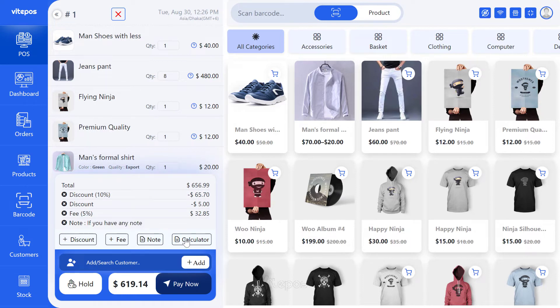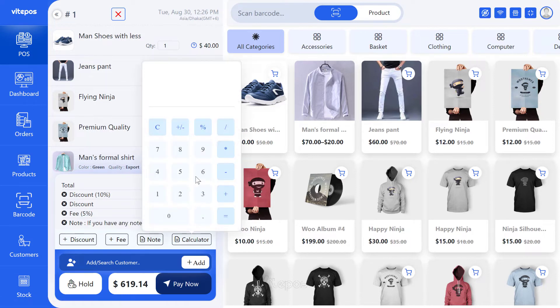There is a calculator facility in Vike POS — your shop agent will have fun using it.